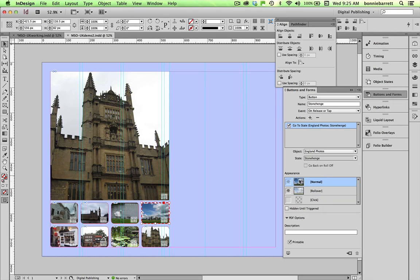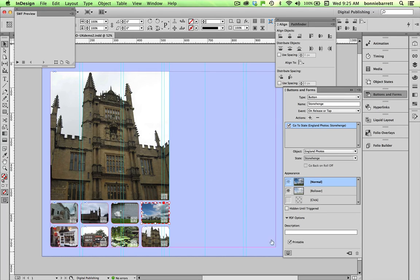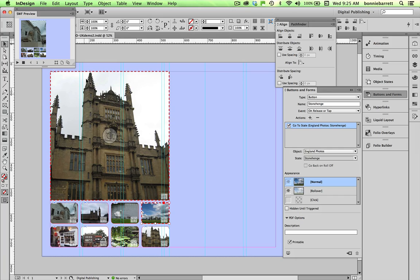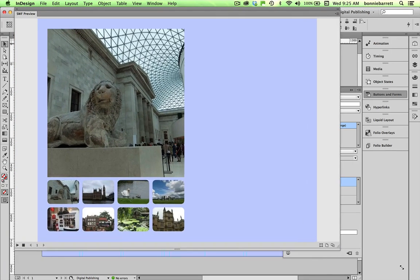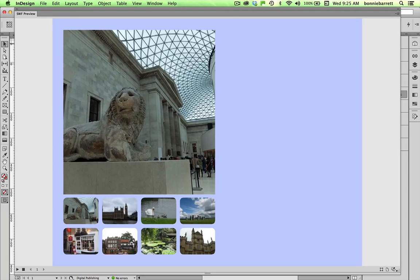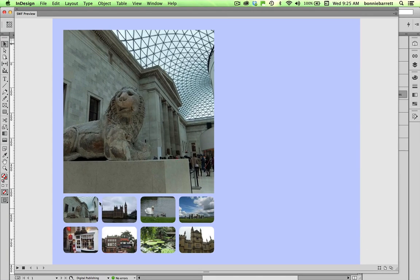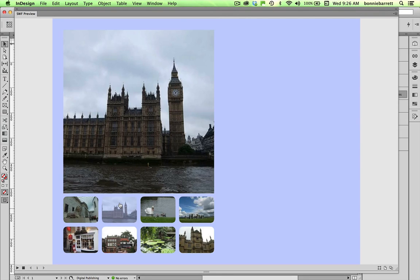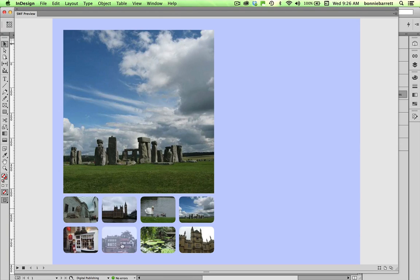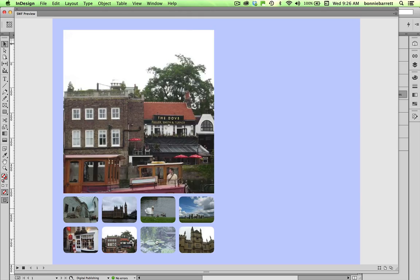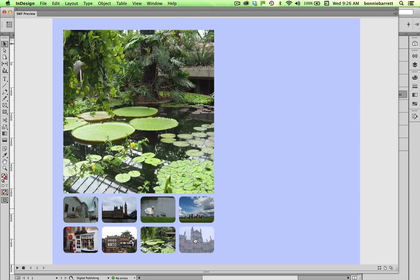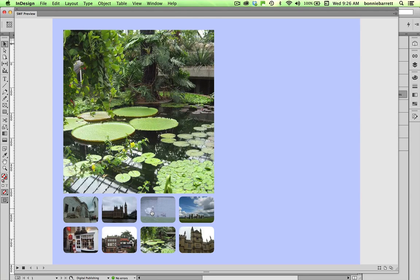Our slideshow should be working now so let's preview it by going down to the bottom of buttons and forms and clicking preview spread. We can drag this window out to make it nice and big so we can really see what we've got. And let's just try hovering over the button, the rollover state works fine. Click on that. Oops, looks like I made a mistake there. So on this one, I assigned the wrong state.